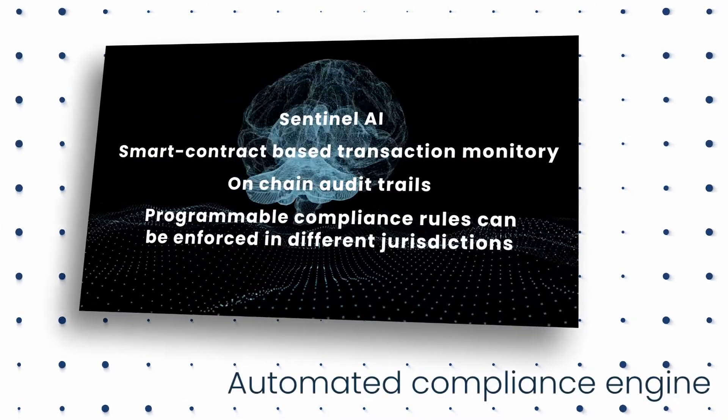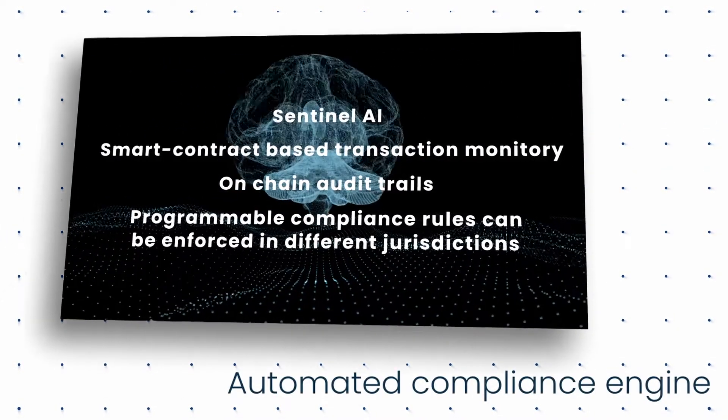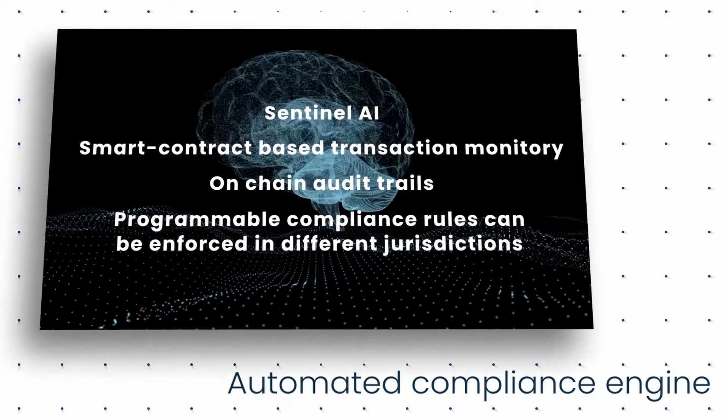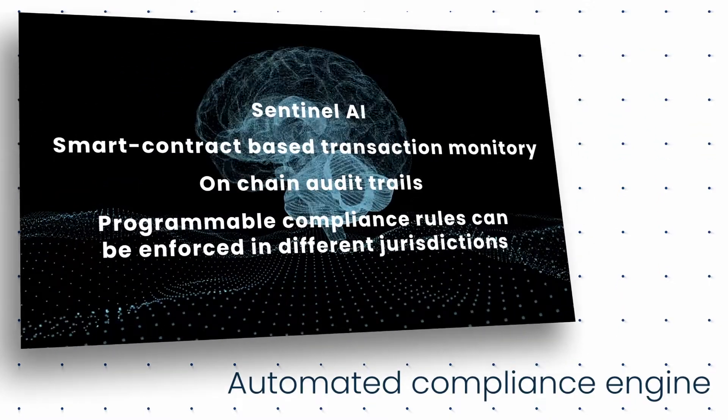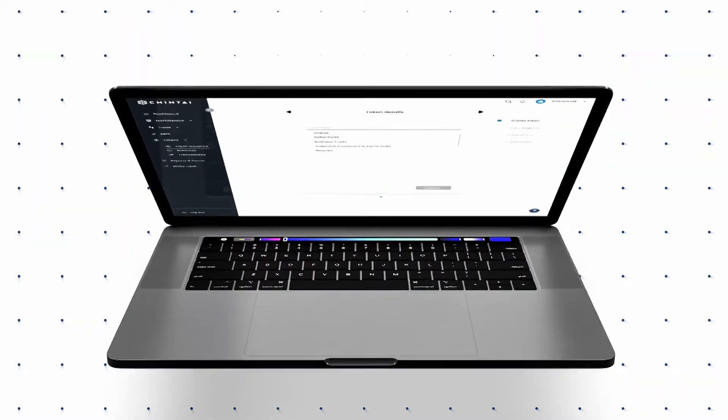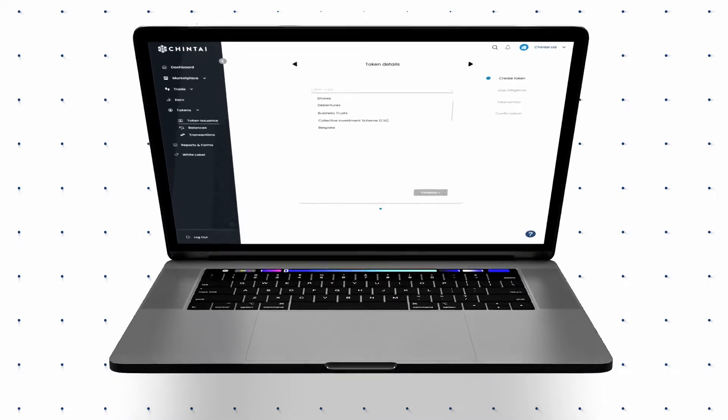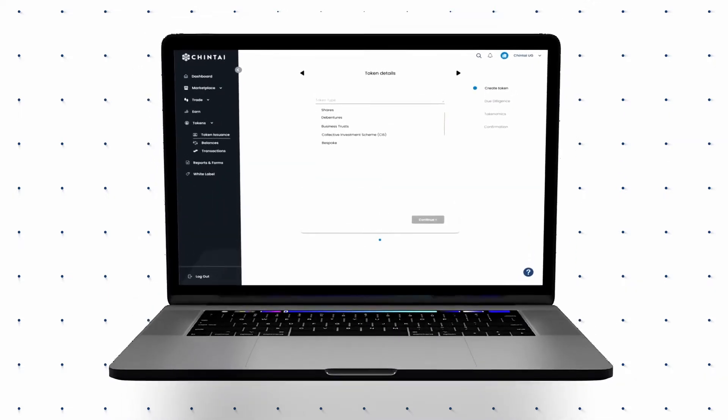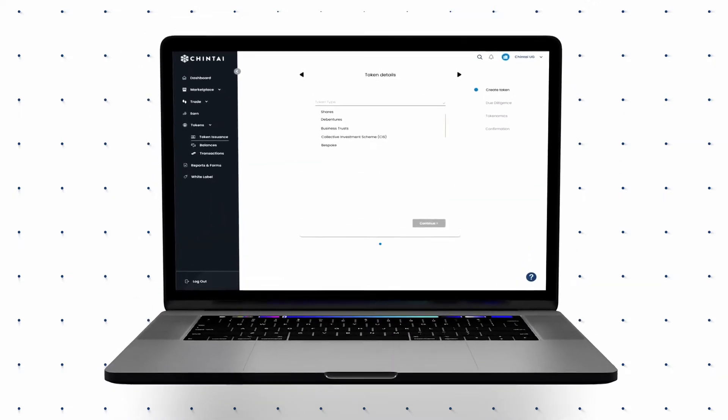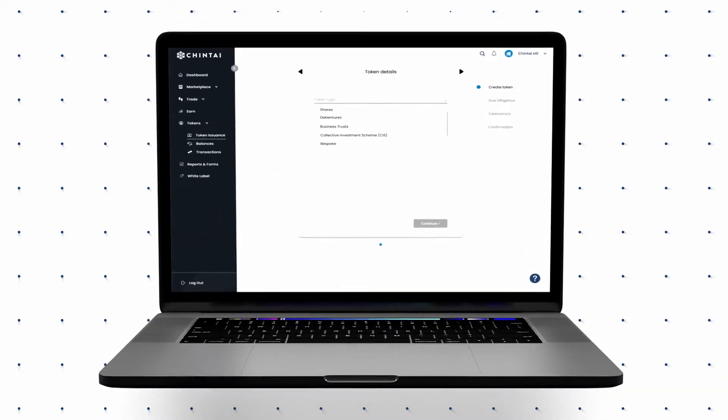Operate confidently with a built-in automated compliance engine. Tokenize compliant digital assets, including equity, debt, real estate, funds, and more.